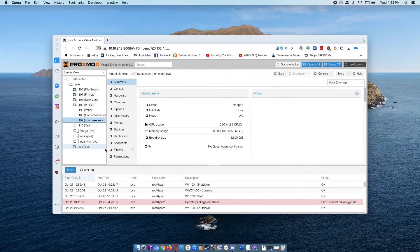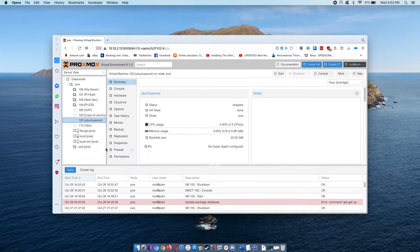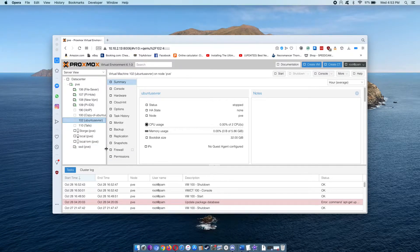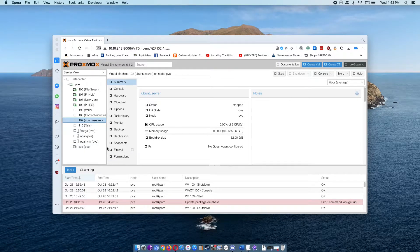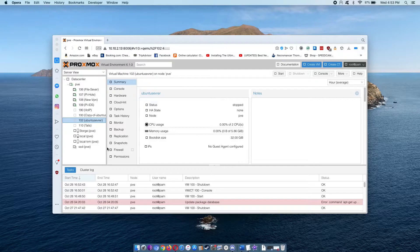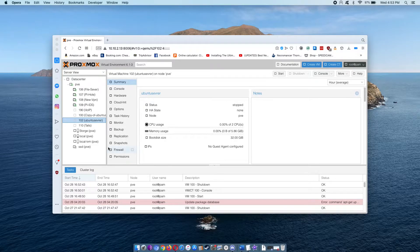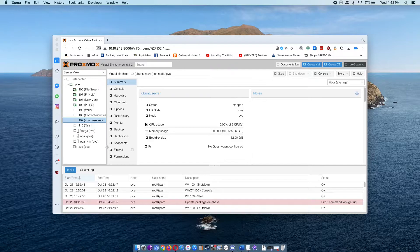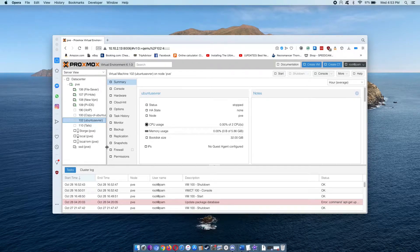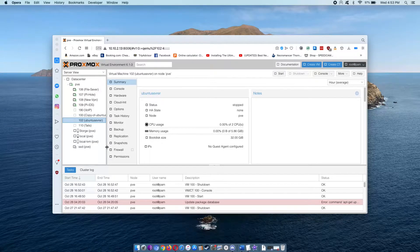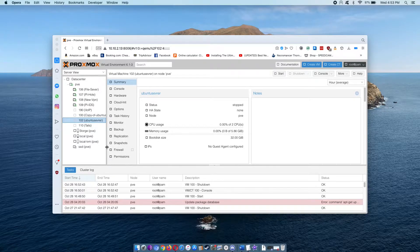You might be asking why we're installing Docker on Proxmox. Doesn't Proxmox already have a container feature? The answer is yes. Docker has a lot of great pre-built containers for doing things that somebody might want to work with.